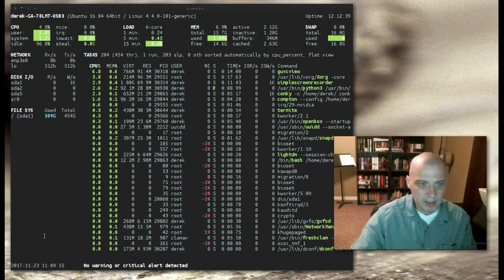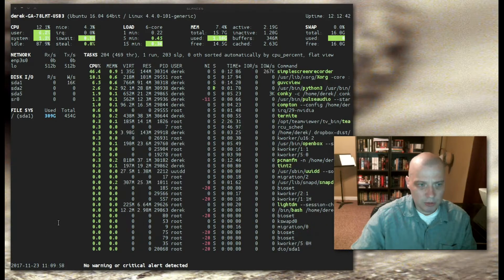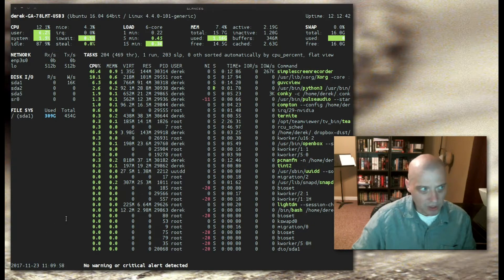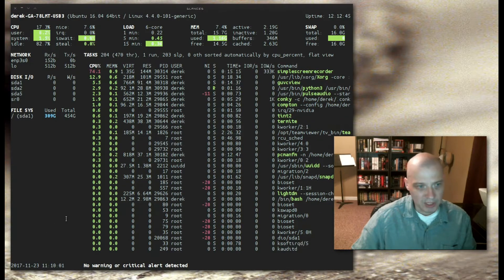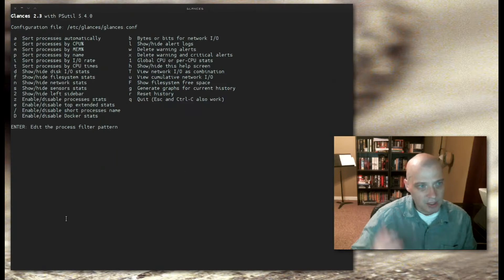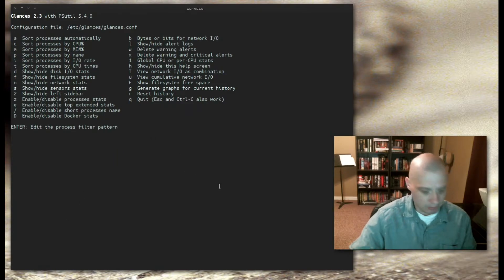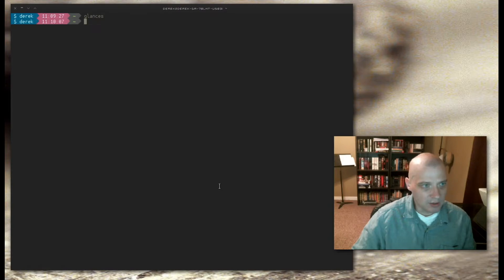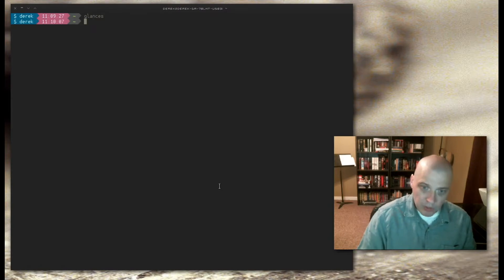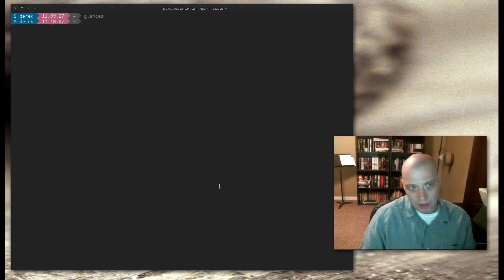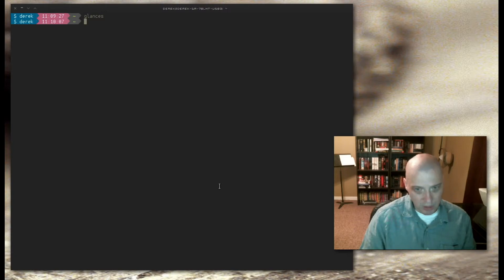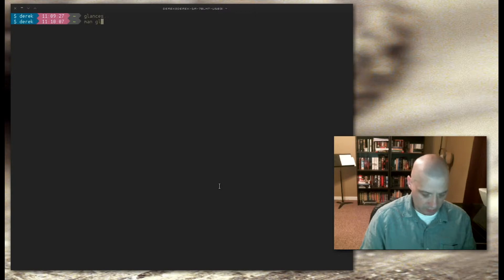To get any kind of help information, you can type H on the keyboard while running glances. And it will give you the key commands. Let me hit Q to exit out of glances, get back to my terminal. From the command line in the terminal, you can also get help information for glances by viewing the man page. Man space glances.